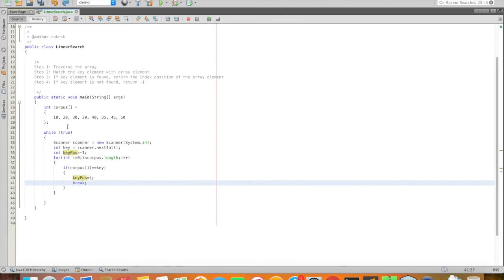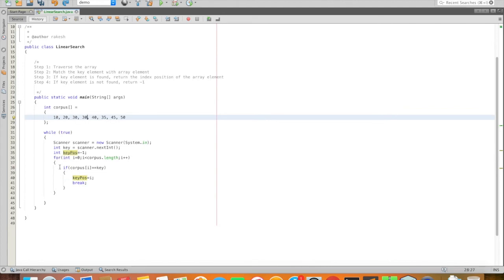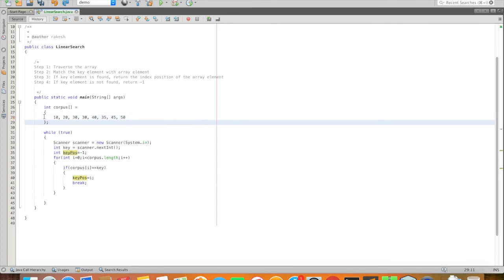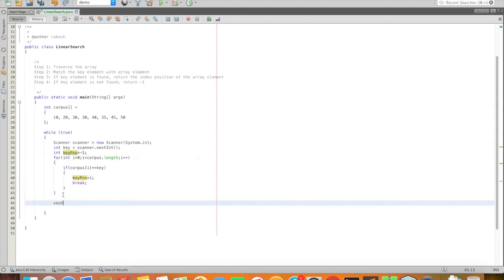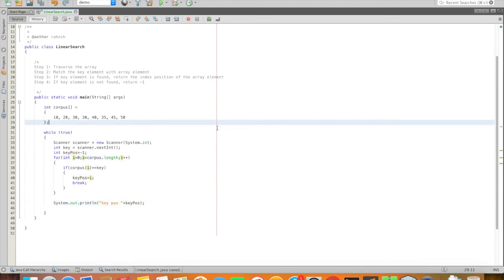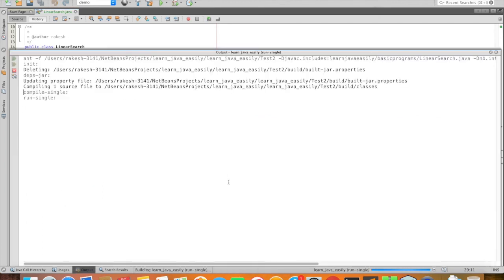If the key element is 30, then index 0, 1, 2 - the third index but that is the second position. So key position 2. We print the final key position. Run: 10 is at index 0, 20 at index 1.